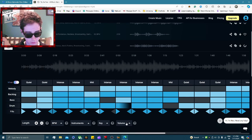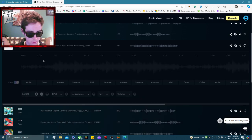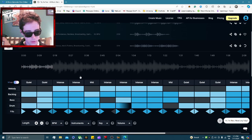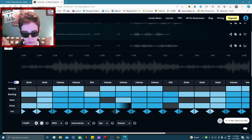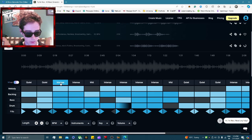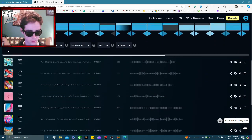You can also change the key, the volume, and the beats per minute. Let's see what it sounds like a bit slower. You pretty much get the deal — you can customize it to anything you want. The song has all different segments: it starts off quiet, gets to the intense part, then the middle part, then intense again and so on.